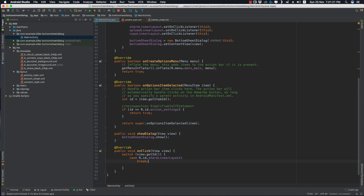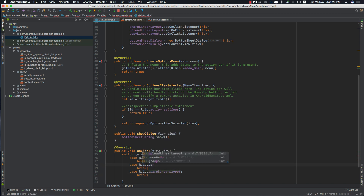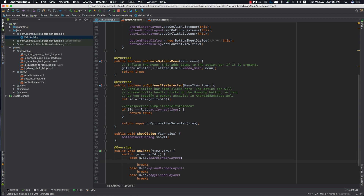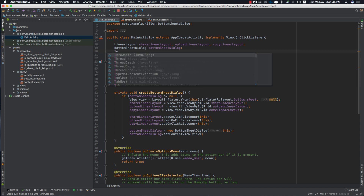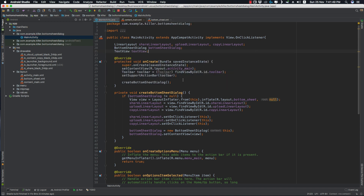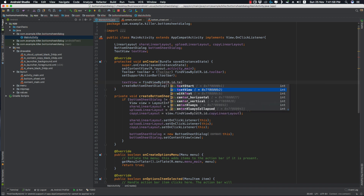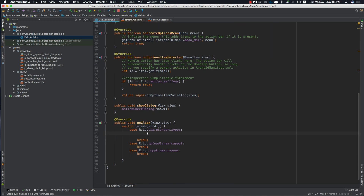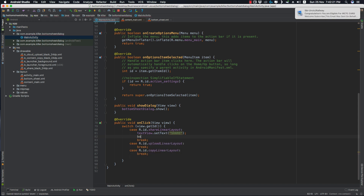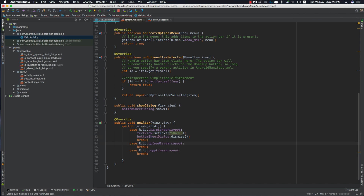For each case, before dismissing the BottomSheetDialog, we'll display something in the TextView. We grab the TextView in onCreate and set it using findViewById(R.id.text_view). In the share case, set text to 'Share'; in the upload case, set text to 'Upload'; and in the copy case, set text to 'Copy'. After setting the text, call bottomSheetDialog.dismiss().